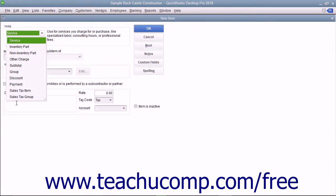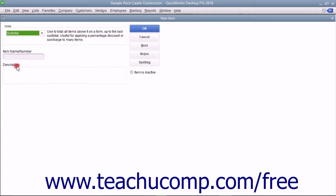In the new item window, select subtotal from the type dropdown. Enter a name for the subtotal into the item name/number box.